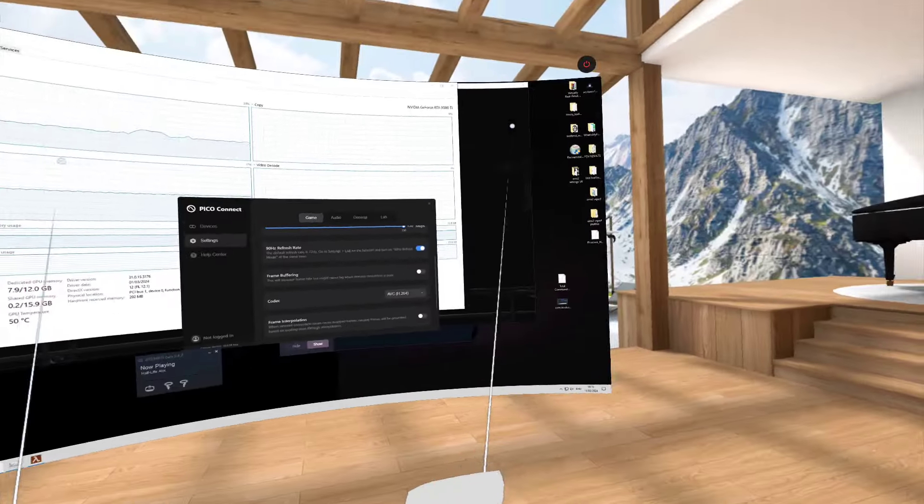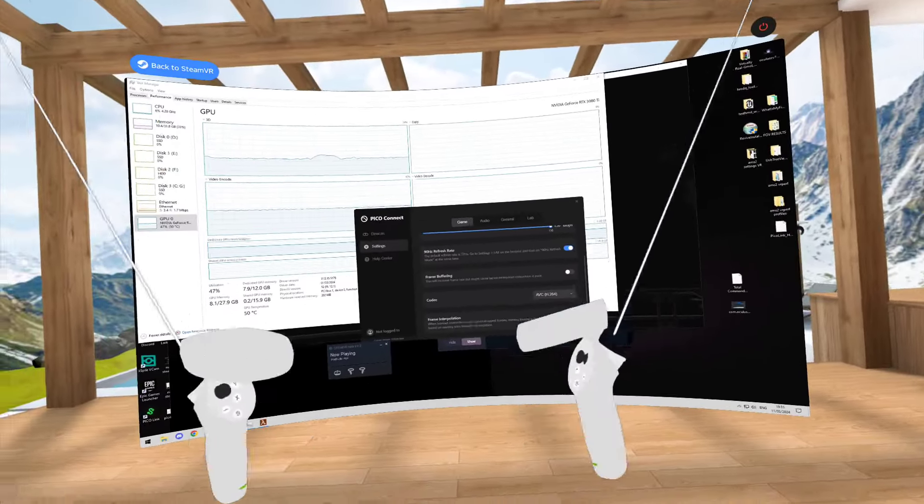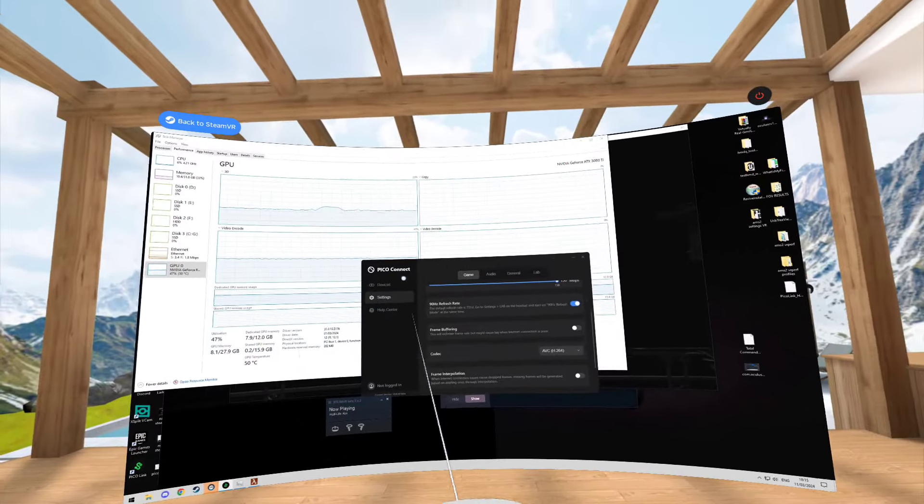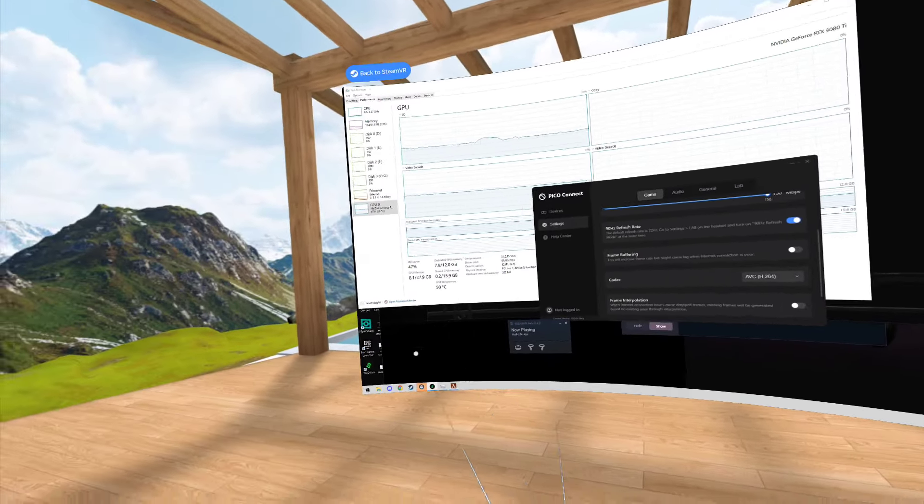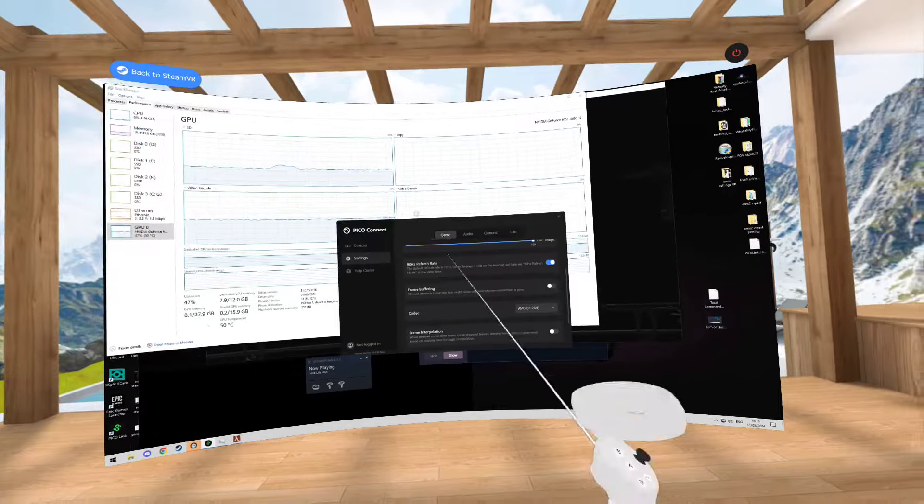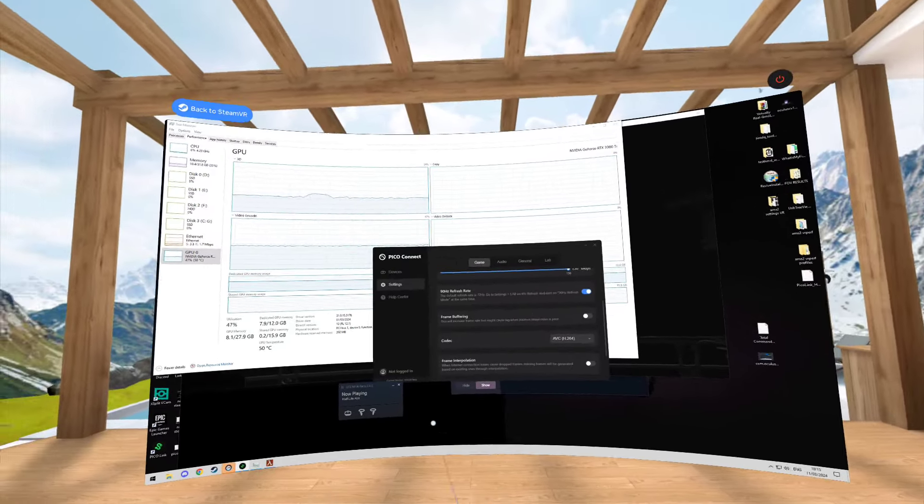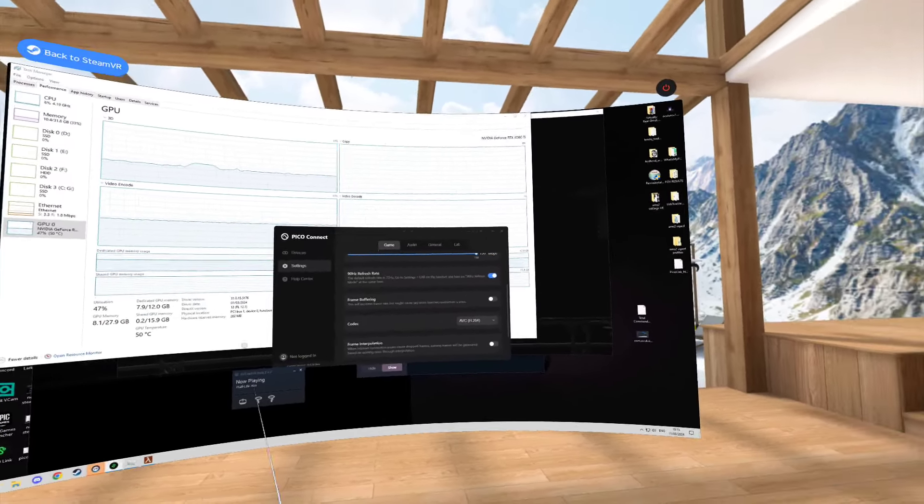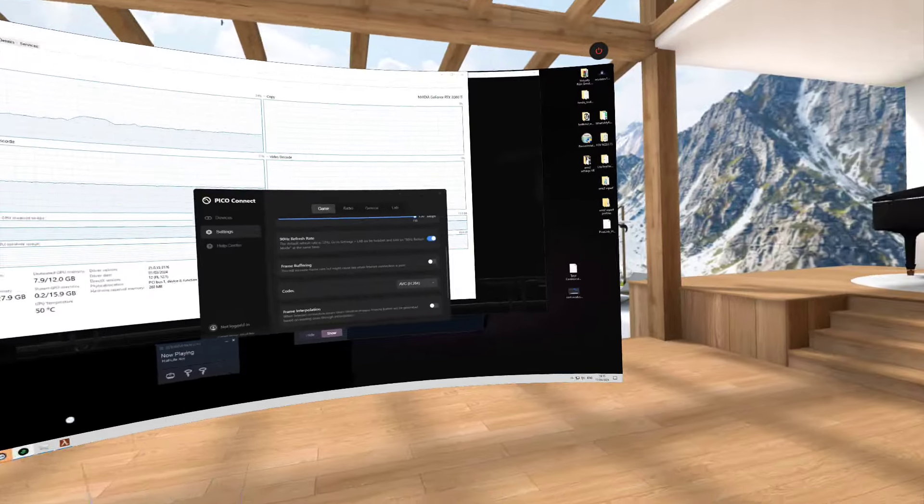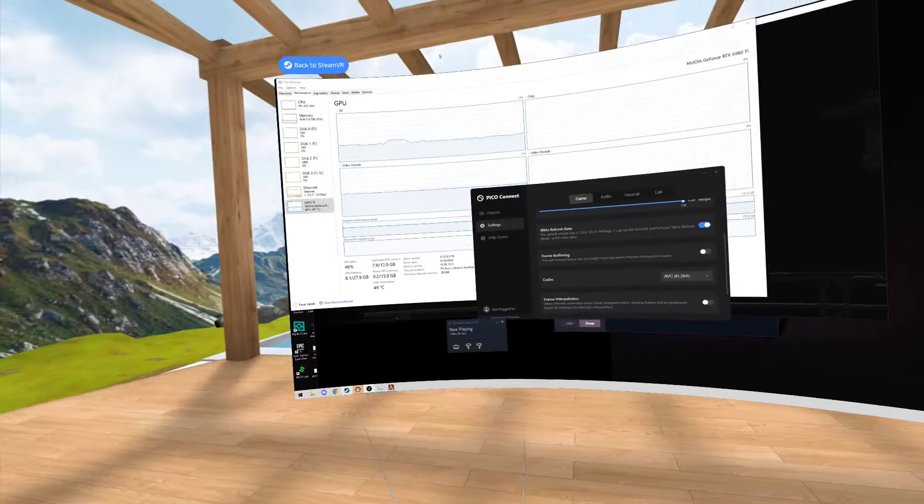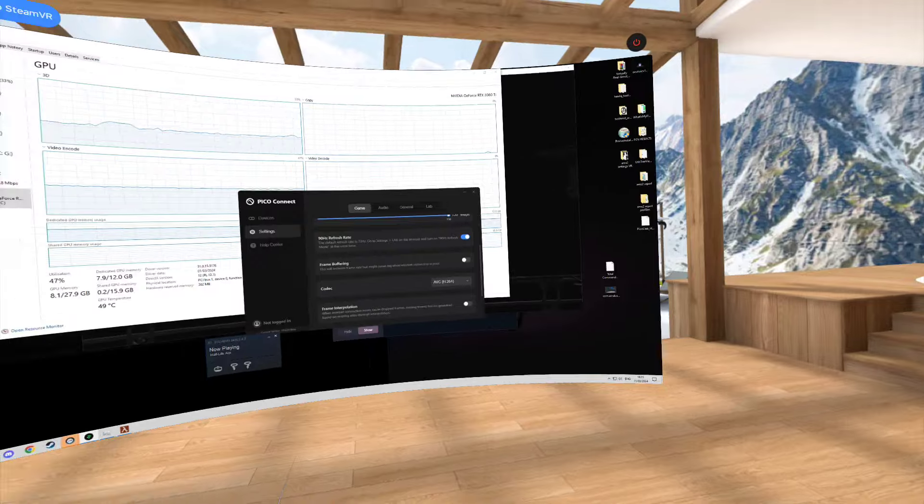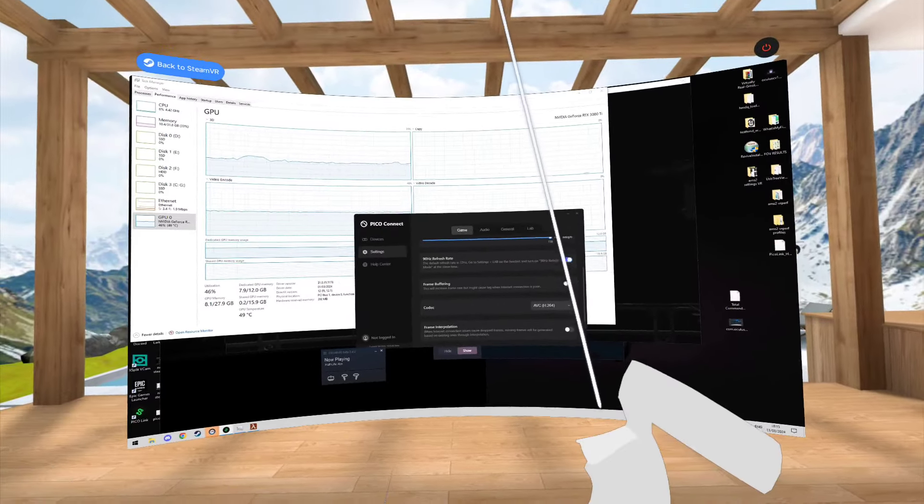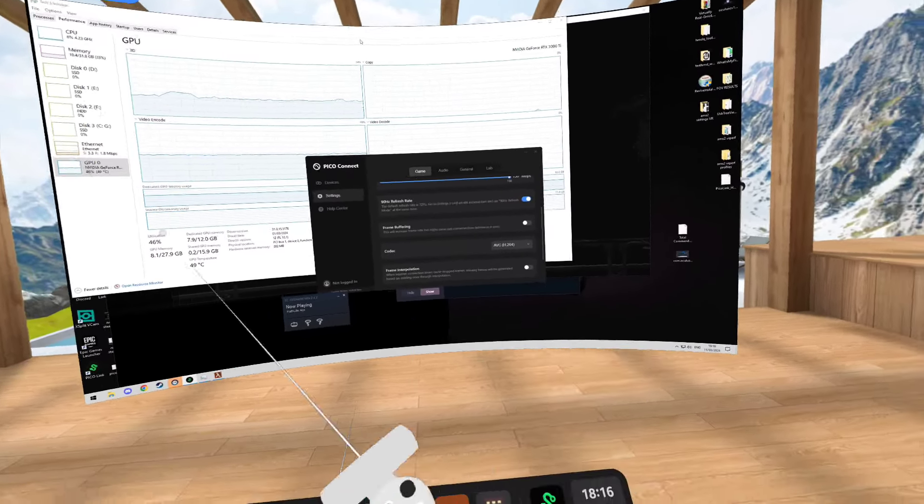But yeah, that's my basic first impressions of the Pico Connect solution on the Neo3Link, which is not supposed to be here. But if you want to give it a go, sideload it. There will be APKs floating around online. It's only released today. I'll give it a week or so for someone to rip that. But it works. It's free. The controllers obviously work a little bit better now. Just don't expect the visual quality you get on your DisplayPort connection.